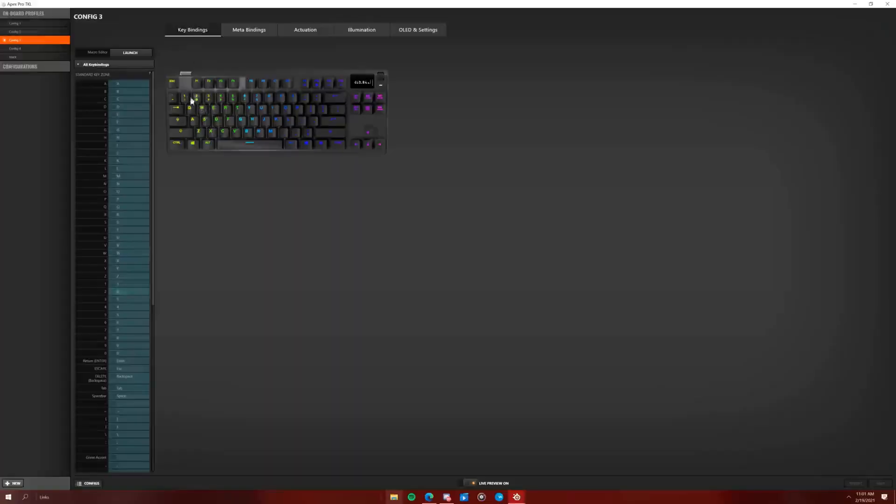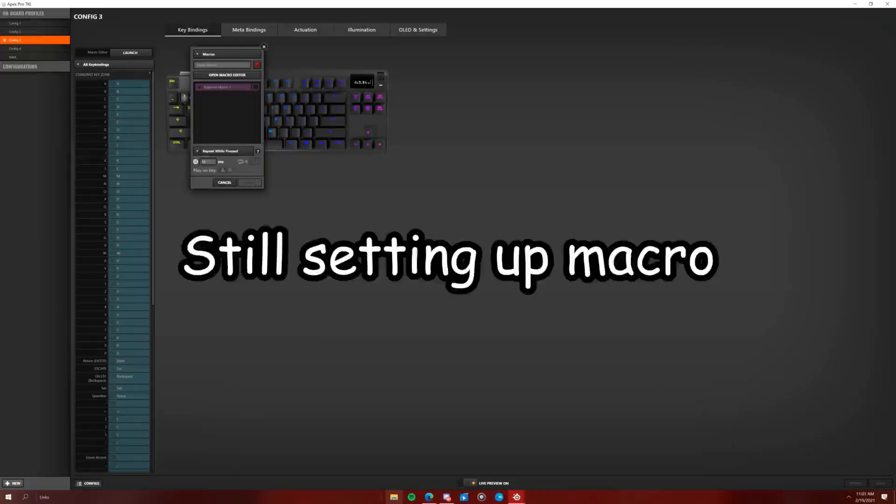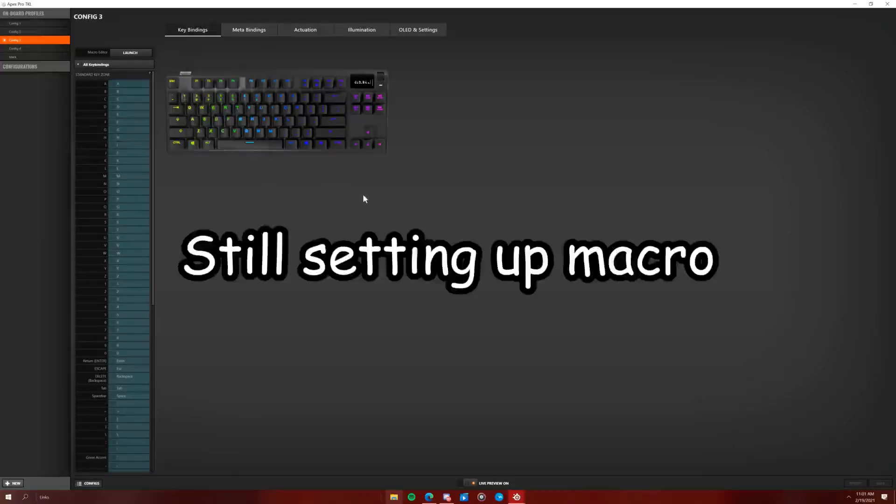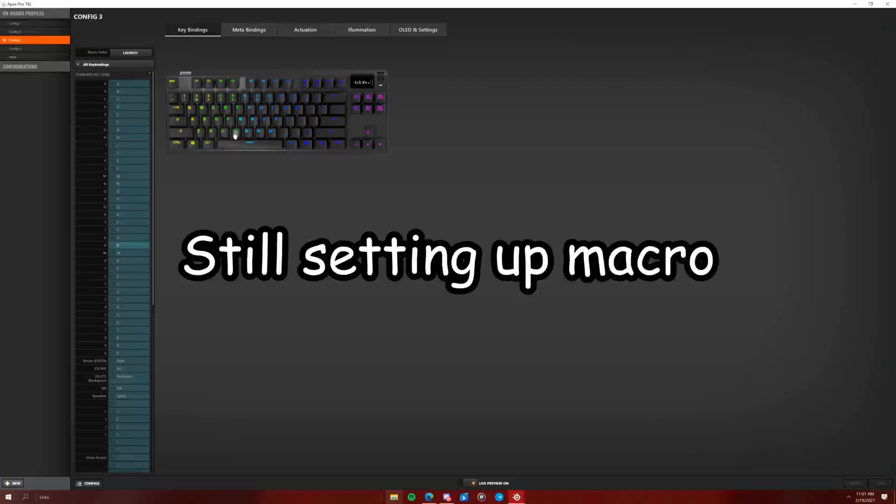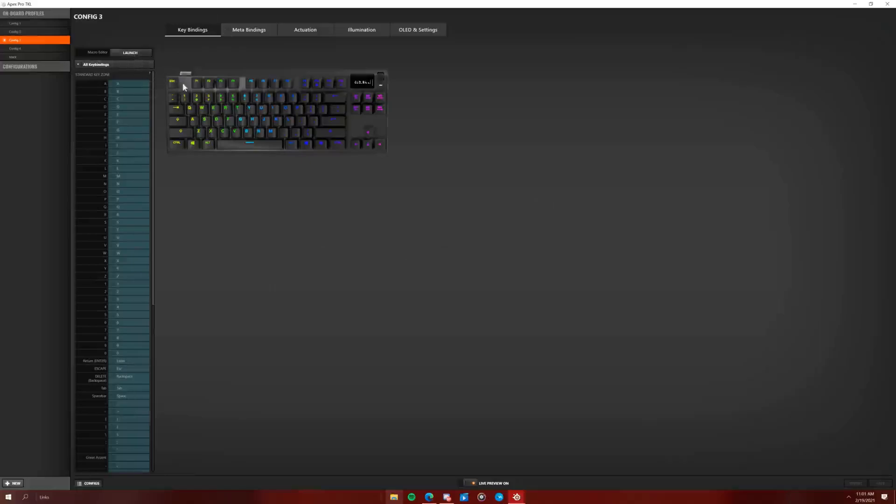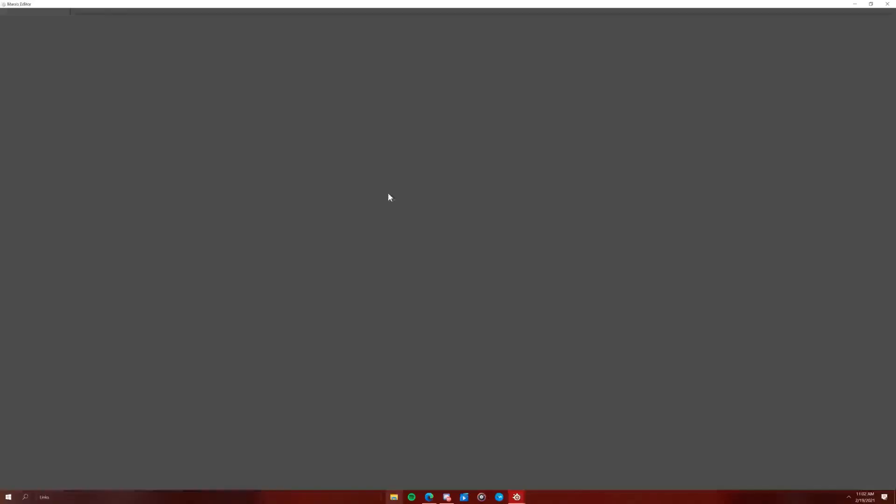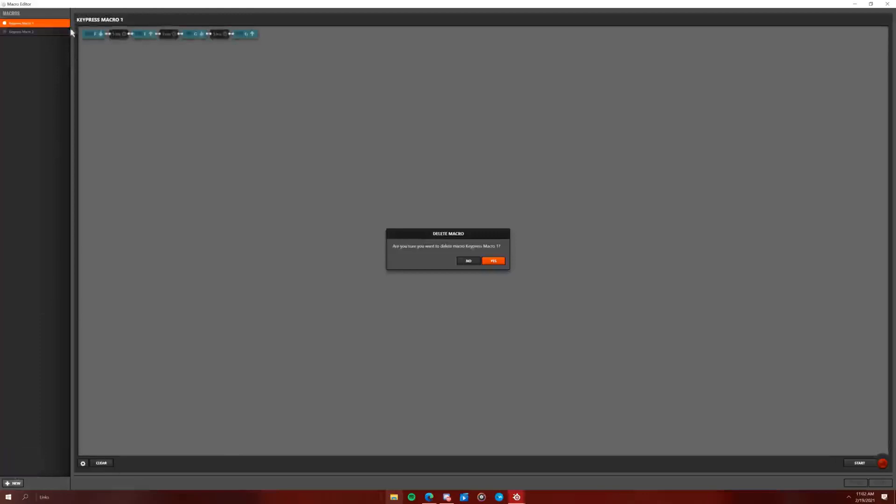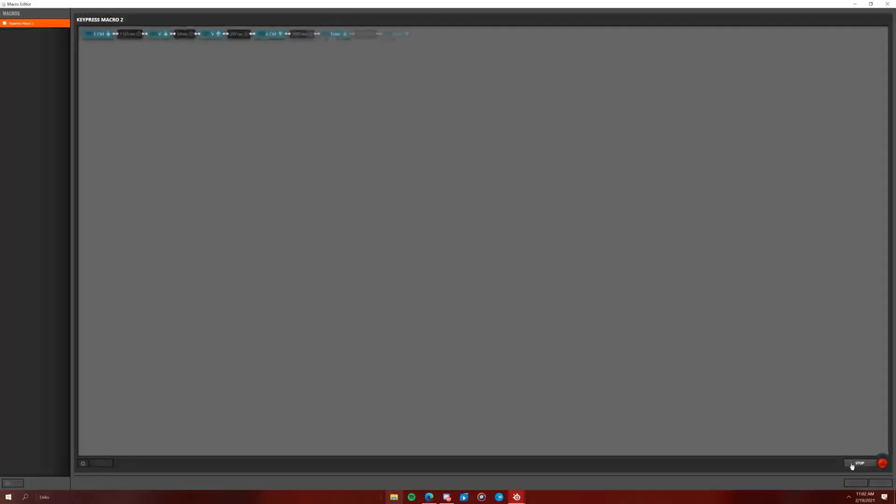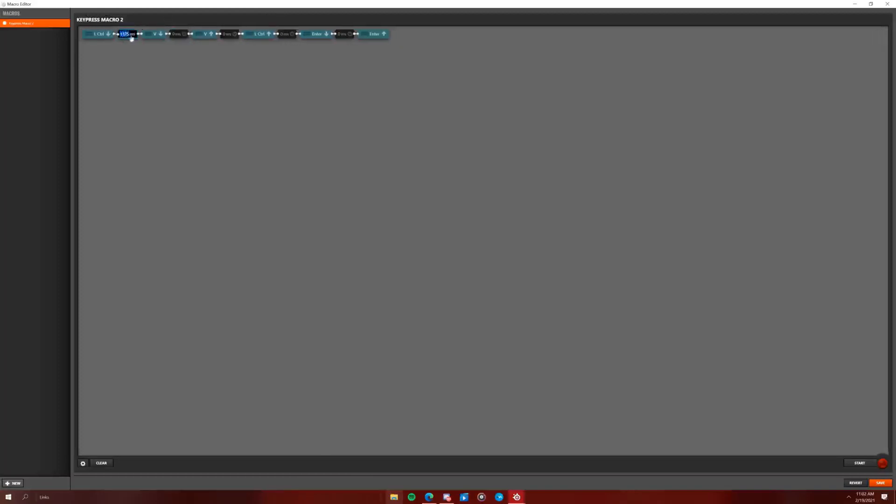Oh wait, I know, I know how to do it. Yeah, macros, keypress macro, pressed, zero. Oh wait, no, I have to do it. Control V, no, I have to do. Oh wait, no, I have to do it. Oh wait, no, I have to do it.